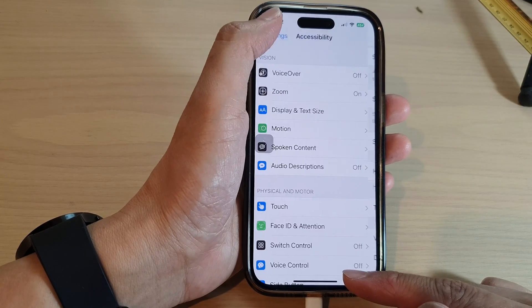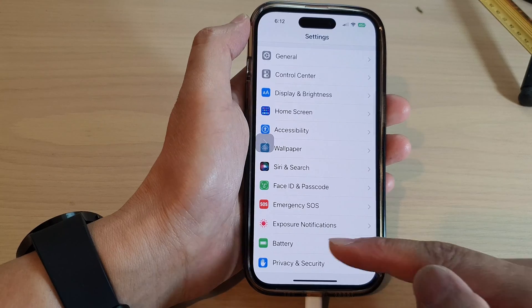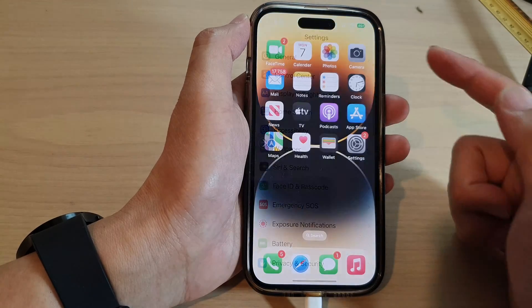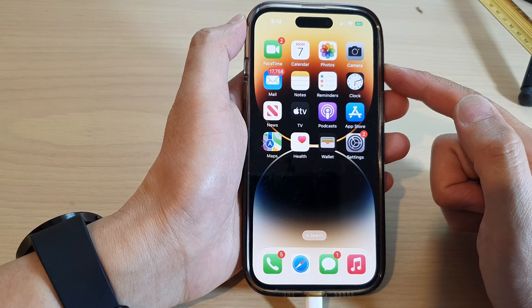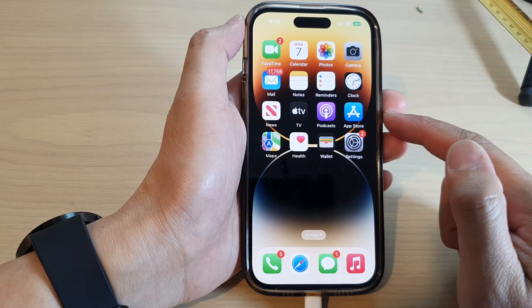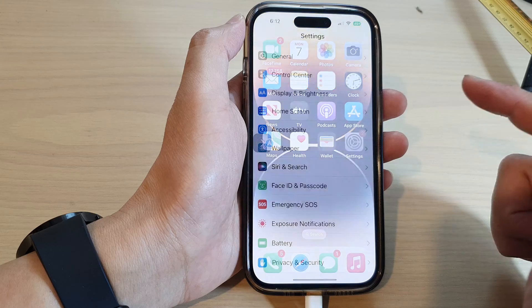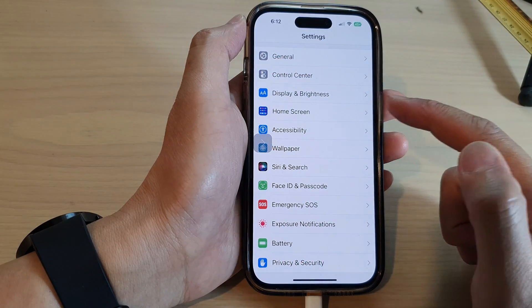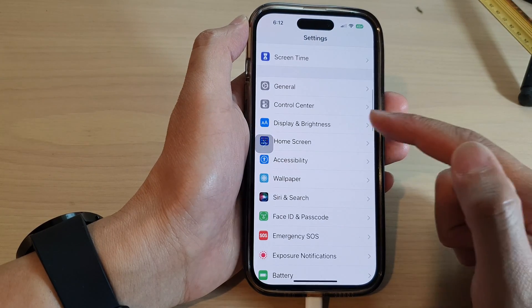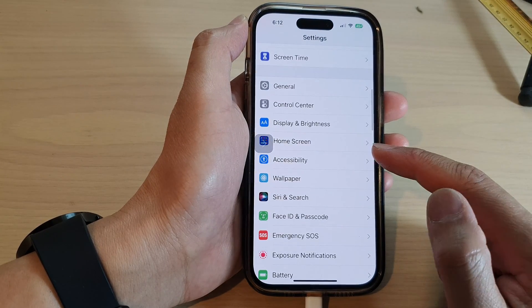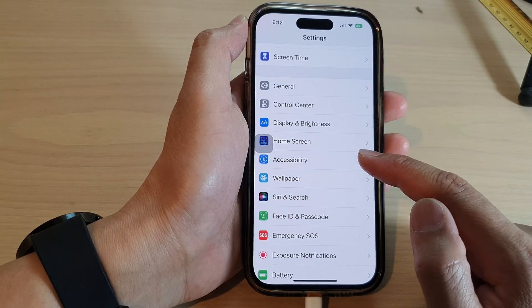First, let's go back to the home screen by swiping up at the bottom of the screen. On the home screen, tap on Settings, then swipe up to scroll down and tap on Accessibility.